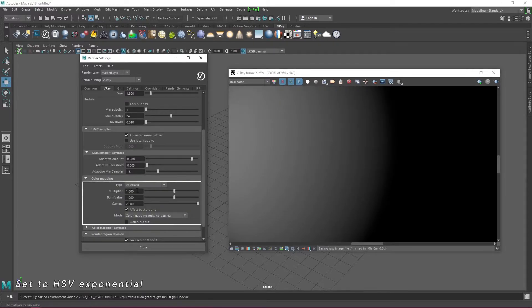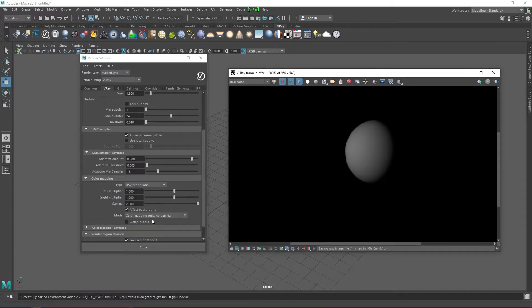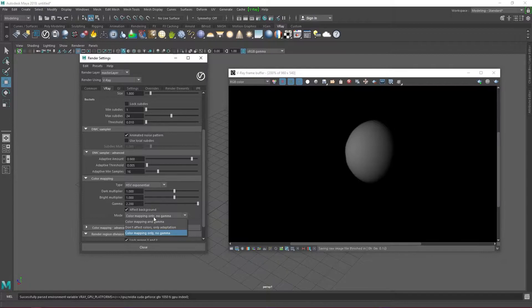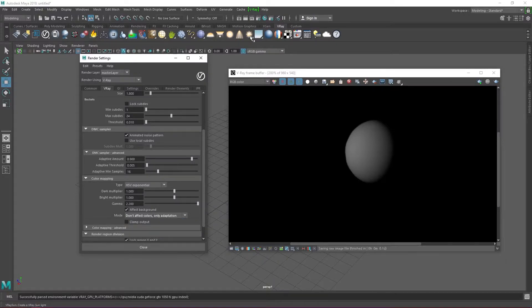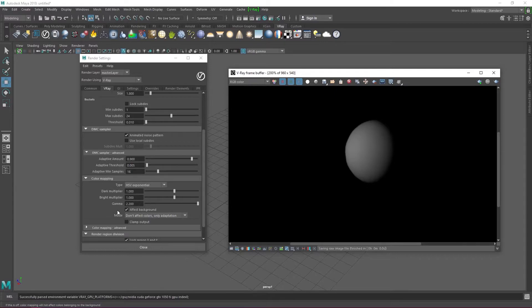Under color mapping I like to use HSV exponential. Change the mode to don't affect colors only adaptation because I feel it gives me richer colors that don't have that washed out look.